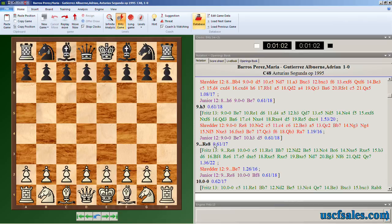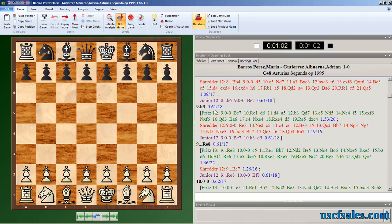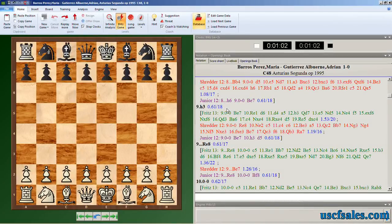Notice that for every move there is analysis. The last engine to analyze the game, the last engine of however many you have do it, the final one, this is that engine's analysis. Generally, what you want to do is whatever engine you trust the most is the one you want to put in your list last. Because that's the analysis you're going to see here.